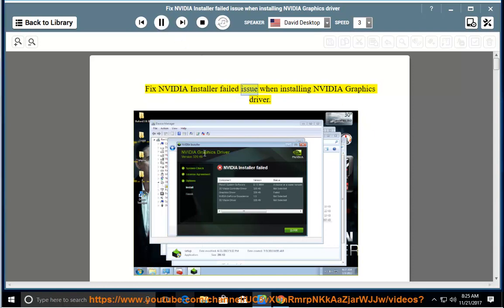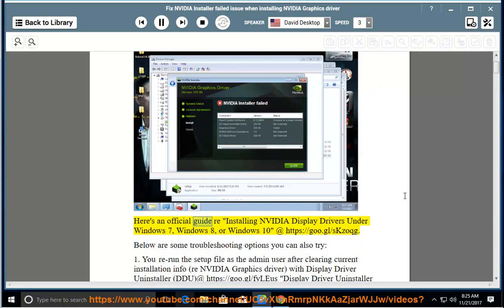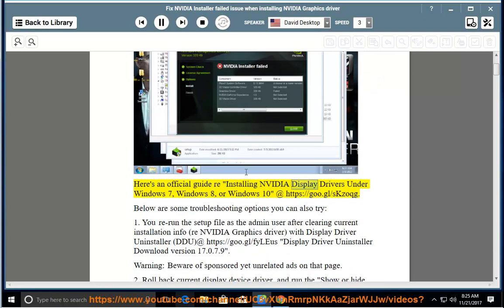Fix NVIDIA Installer Failed issue when installing NVIDIA Graphics Driver. Here's an official guide on reinstalling NVIDIA Display Drivers under Windows 7, Windows 8, or Windows 10 at https://goo.gl/SKZOQG. Below are some troubleshooting options you can also try.